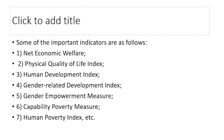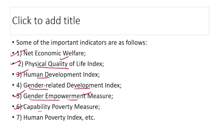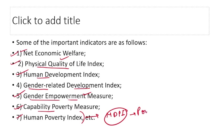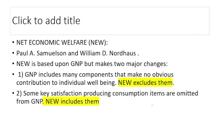Here are some important indicators of social development with factual details so you can answer fact-based questions. These include Net Economic Welfare, Physical Quality of Life Index, Human Development Index, Gender Related Development Index, Gender Empowerment Measure, Capability Poverty Measure, and the Human Poverty Index — which has been replaced by the Multi-Dimensional Poverty Index, covered in detail in the poverty chapter.